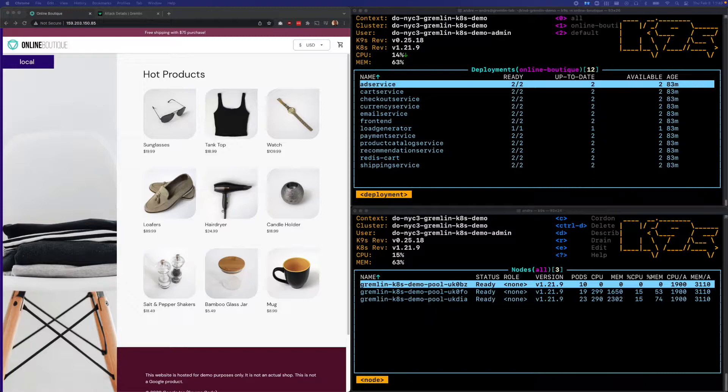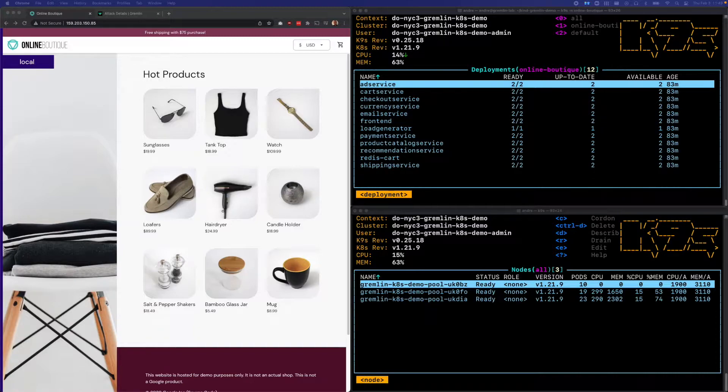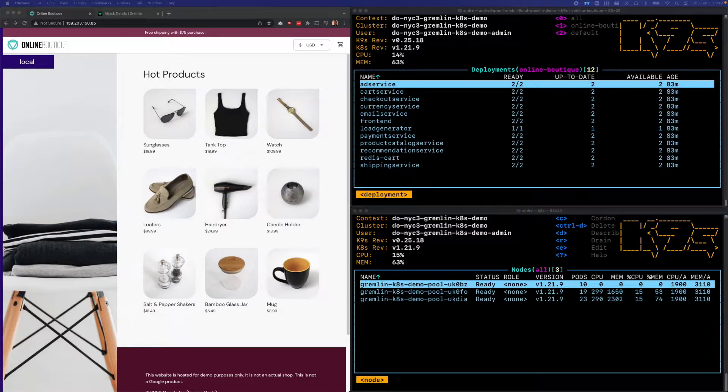In theory, this should mean that no matter which of our three nodes fails, all of our deployments will have at least one other replica to fall back to. But of course, we want to make sure that this works in practice.